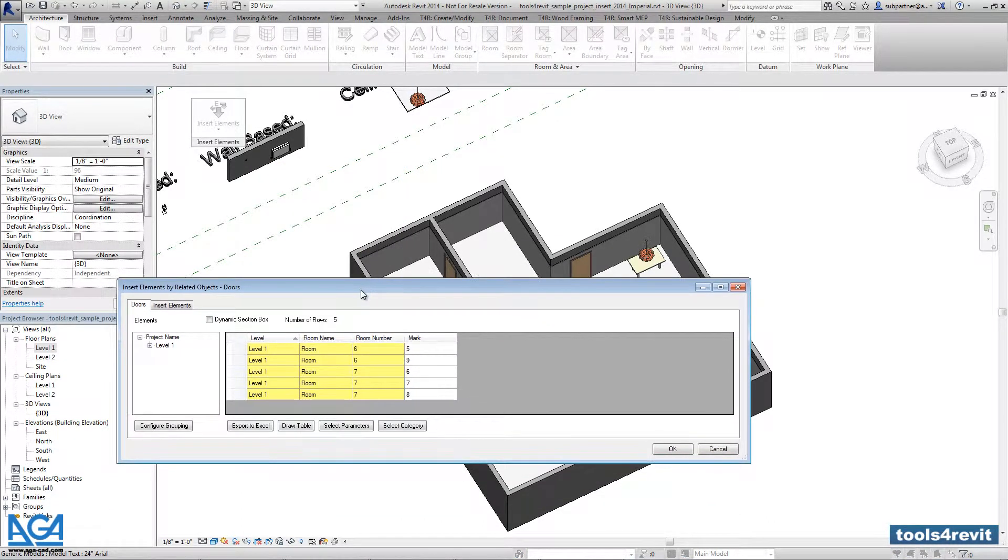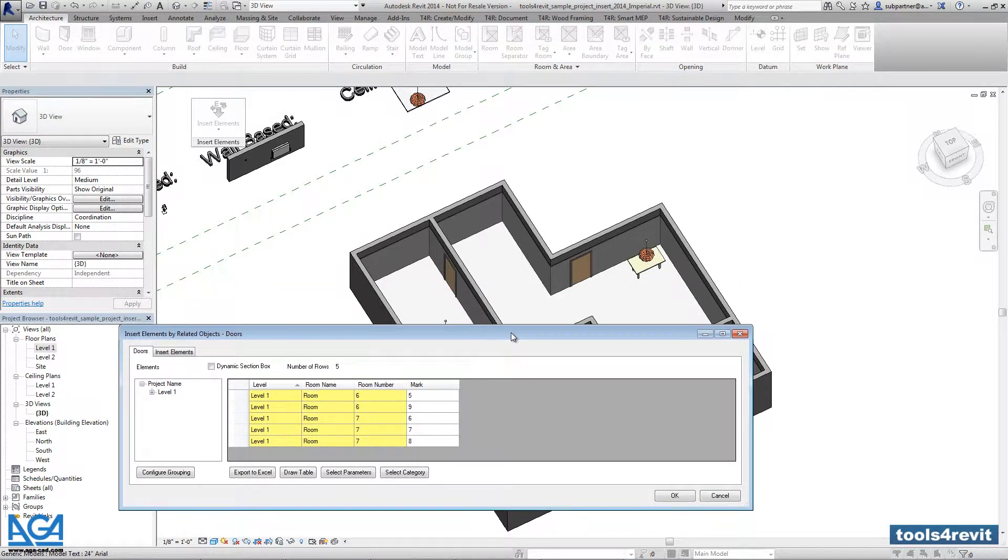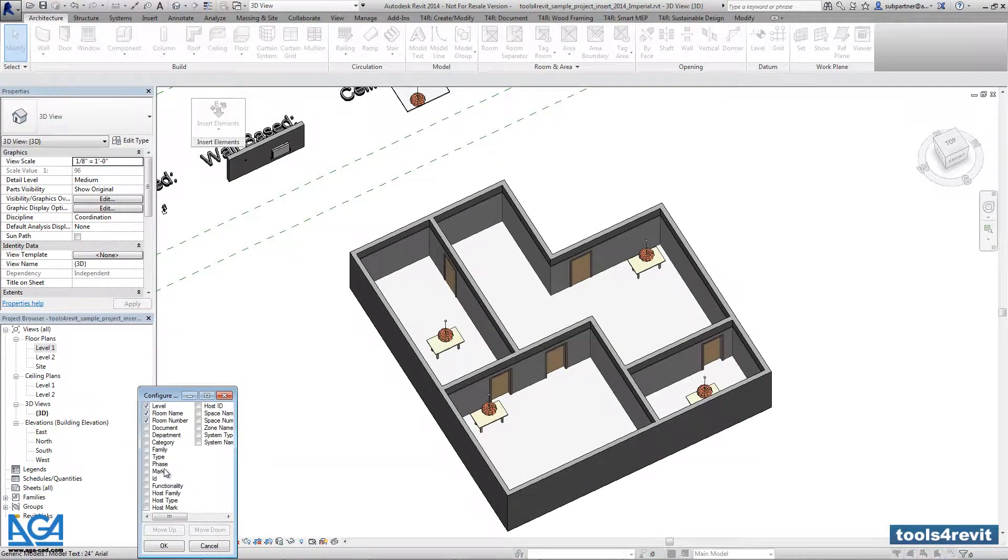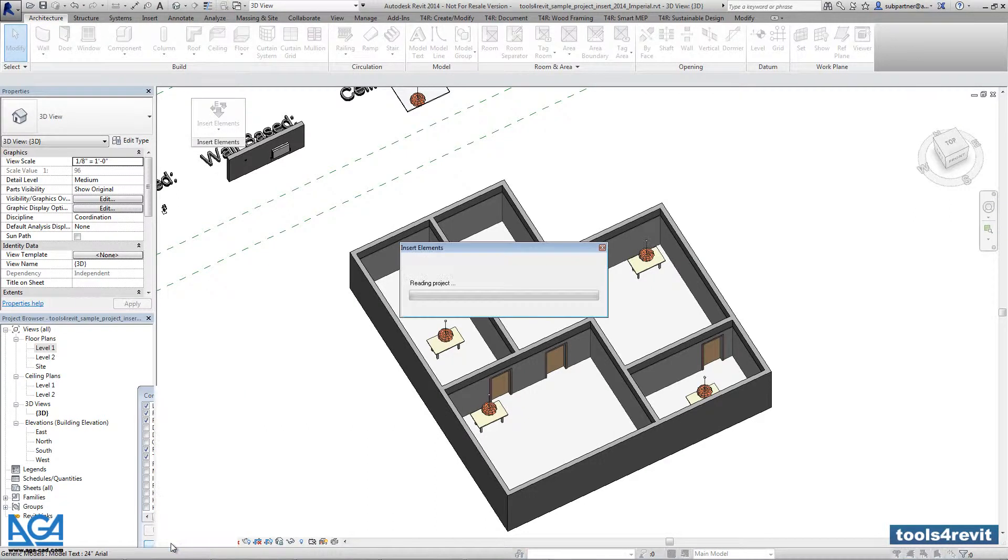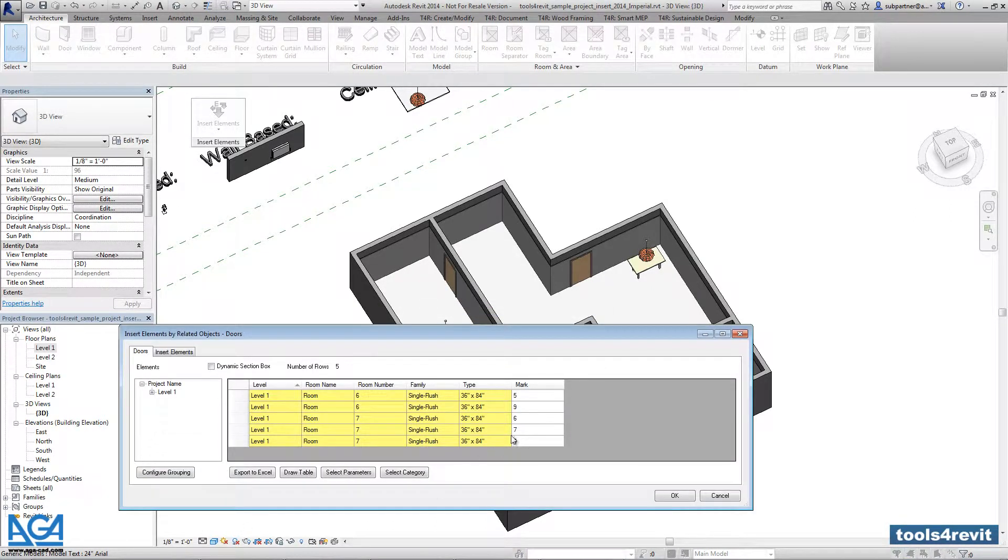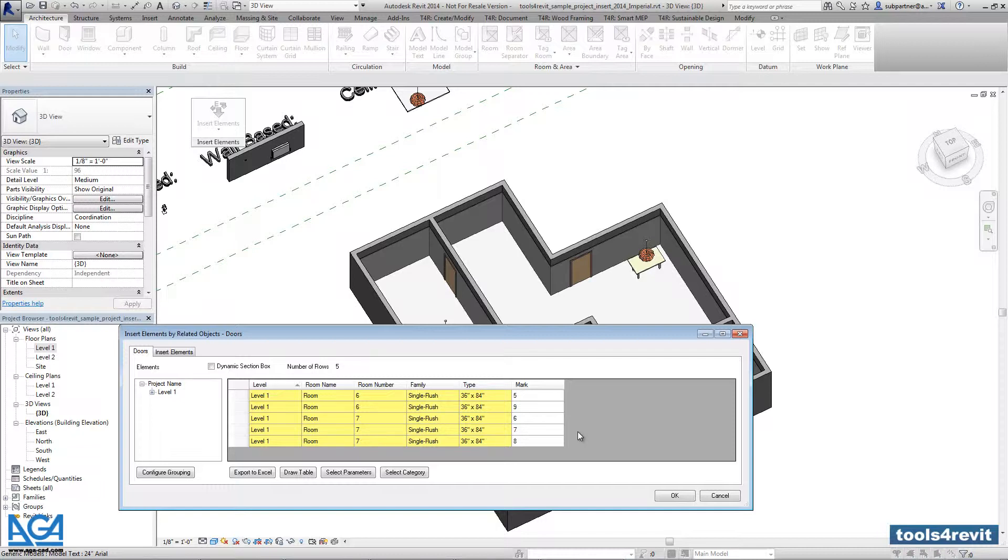Here you'll get the list of all doors created in the project. If needed, you can add extra parameters or parameter values for better understanding what kind of doors you have, and you can filter them anytime.